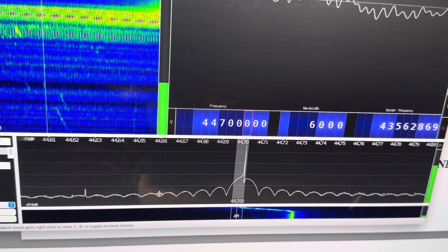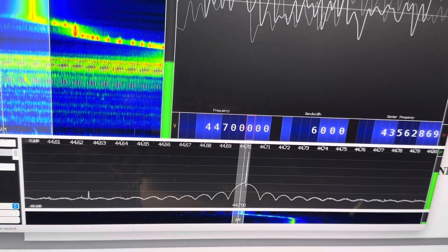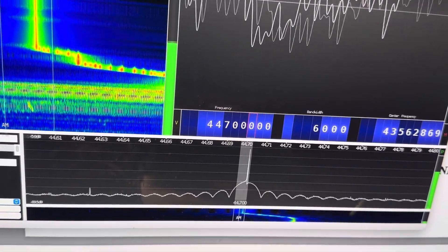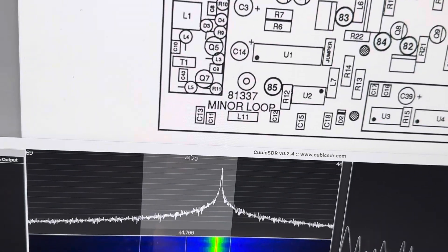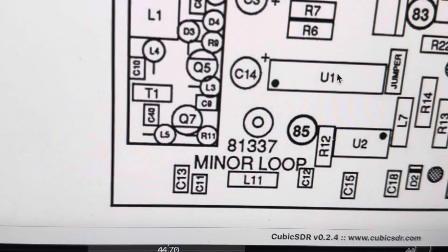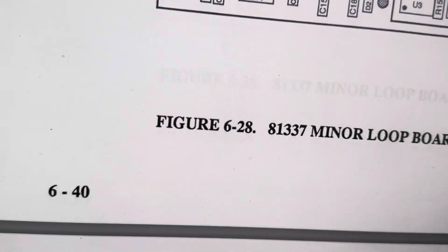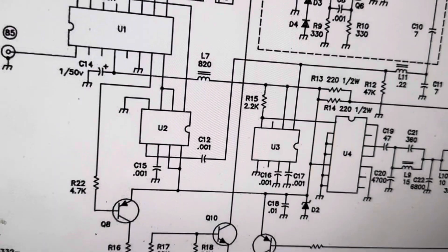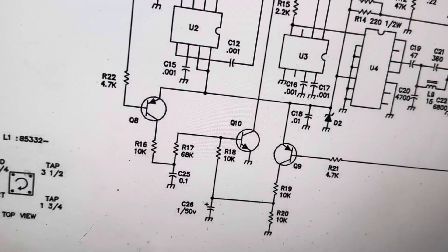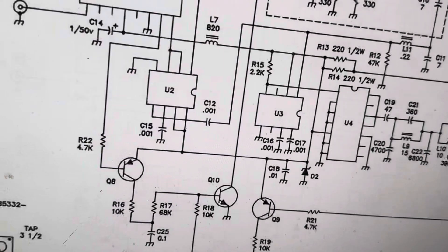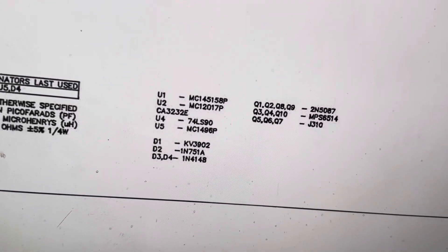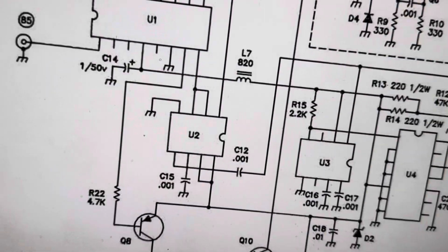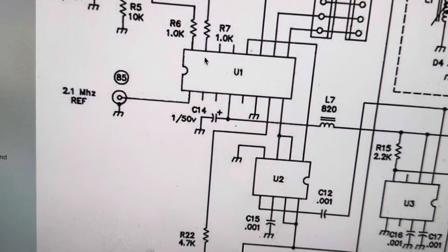You can look at the phase lock pin on the chip, on the phase lock loop chip. On this U1 here, pin 7 is the one you want to look at. Let's look at the schematic. I think this is minor loop, yep. Take a look at this. Pin 7 is the bingo pin.